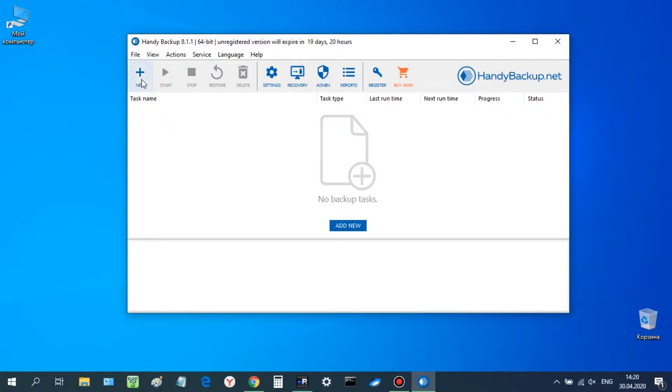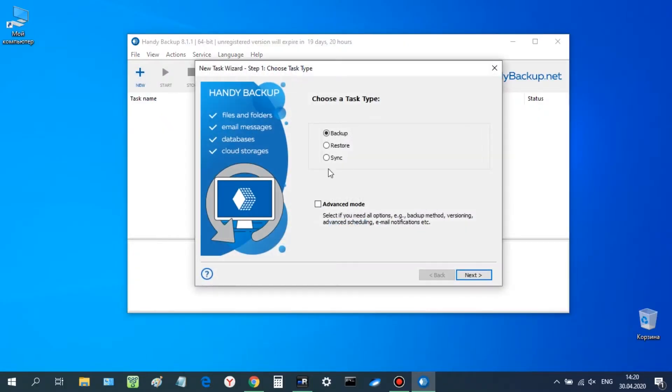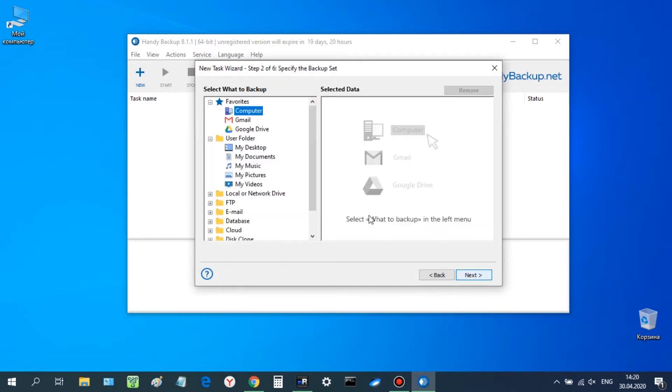At first, please start Handy Backup and create a new task. Select a backup task on step 1. Do not use advanced mode for this example. Go to step 2.